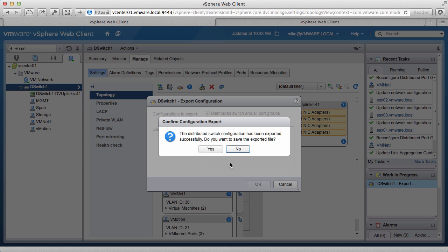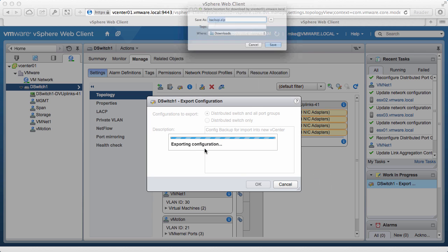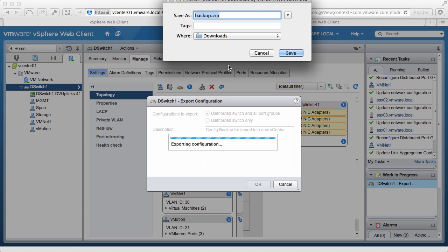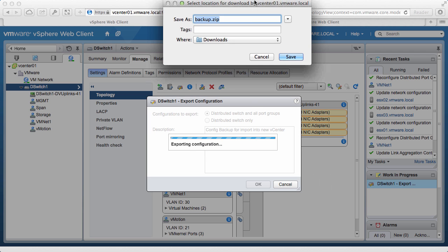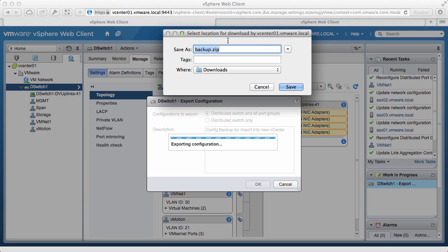When this window pops up, click on Yes to save the file to your local machine. Assign a name to the backup file, select the location, and click on Save.